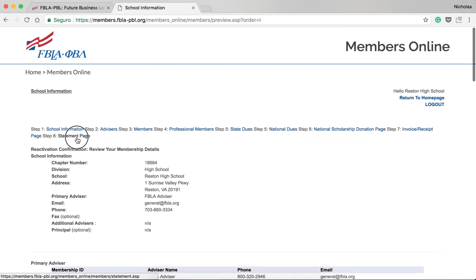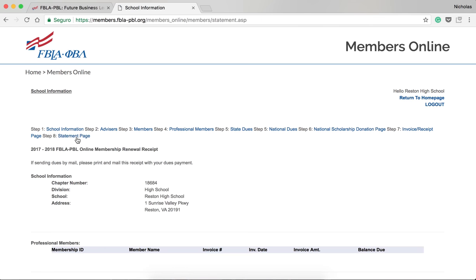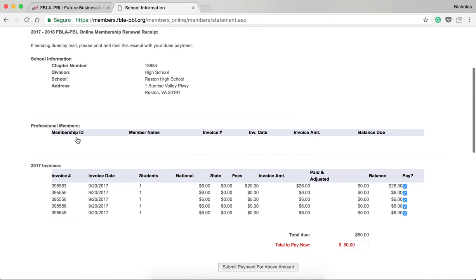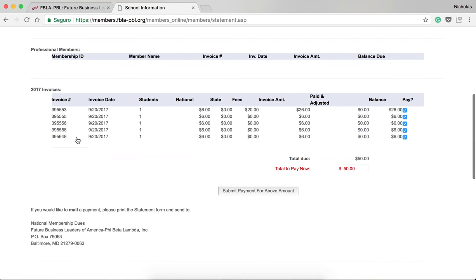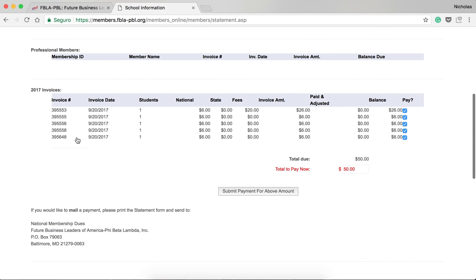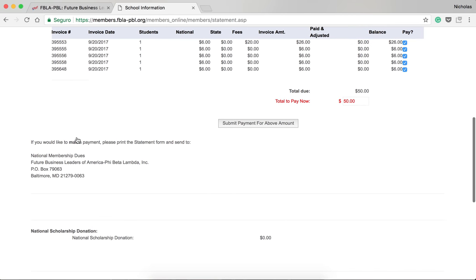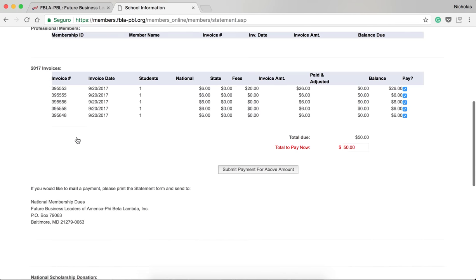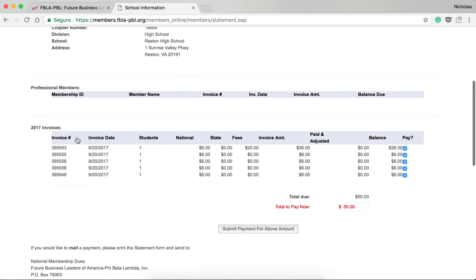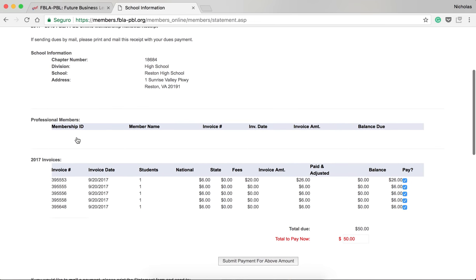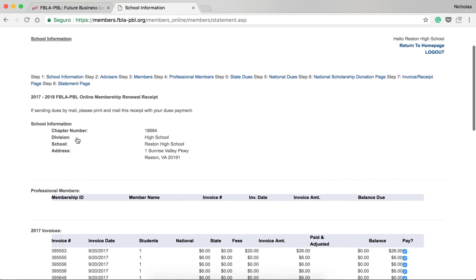Next, in Step 8, it will confirm that you have paid or you have submitted payment or you're mailing in payment for your chapter's dues.